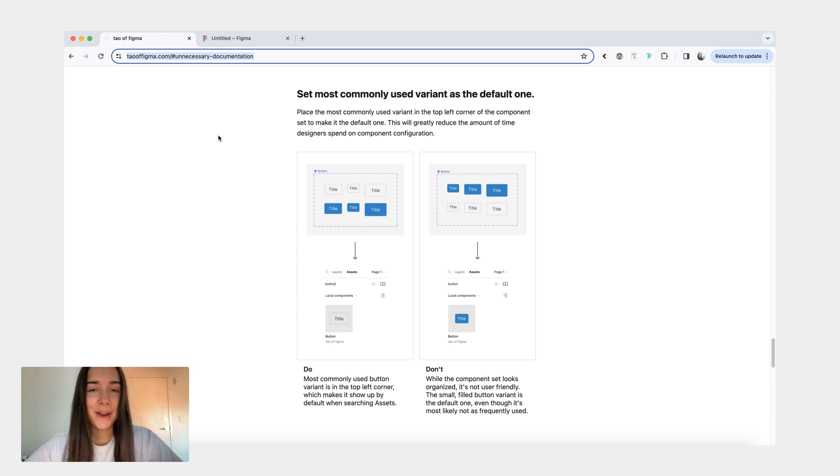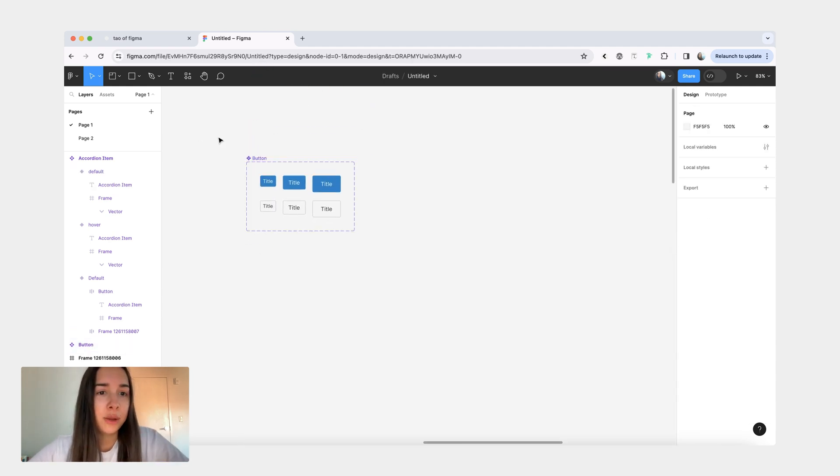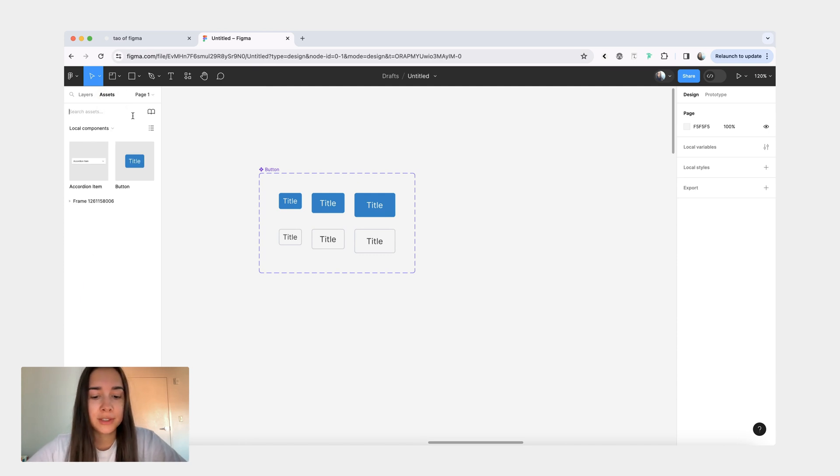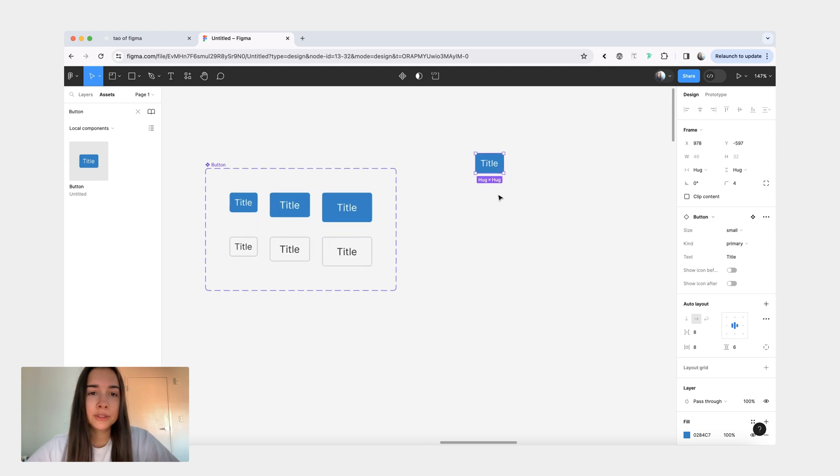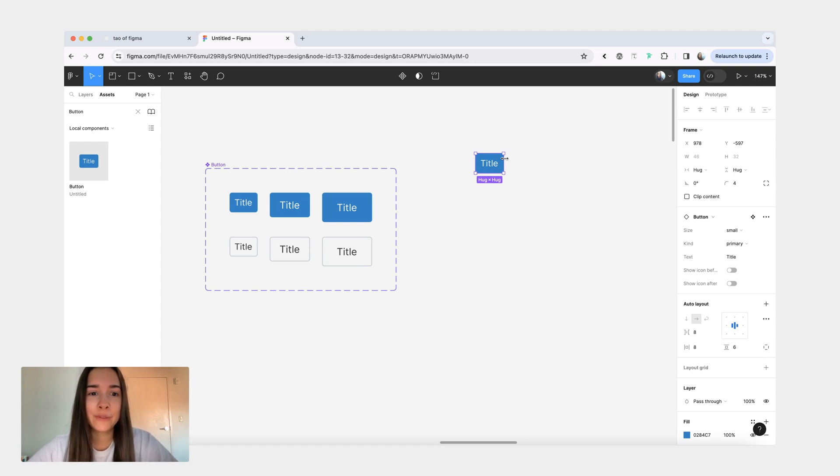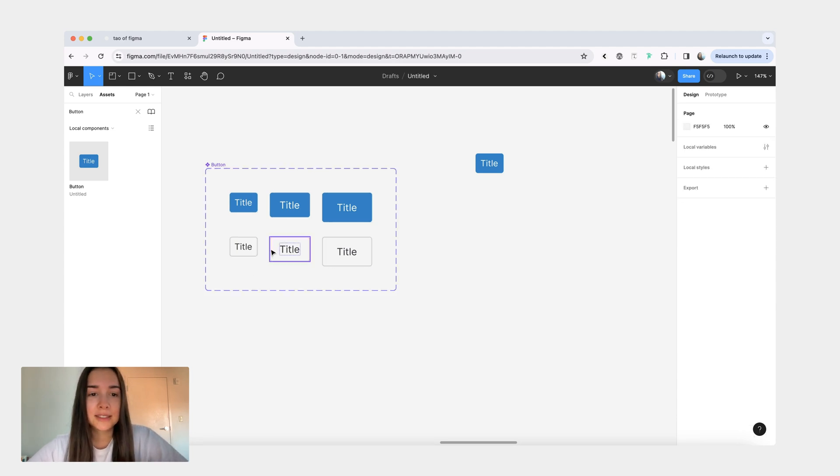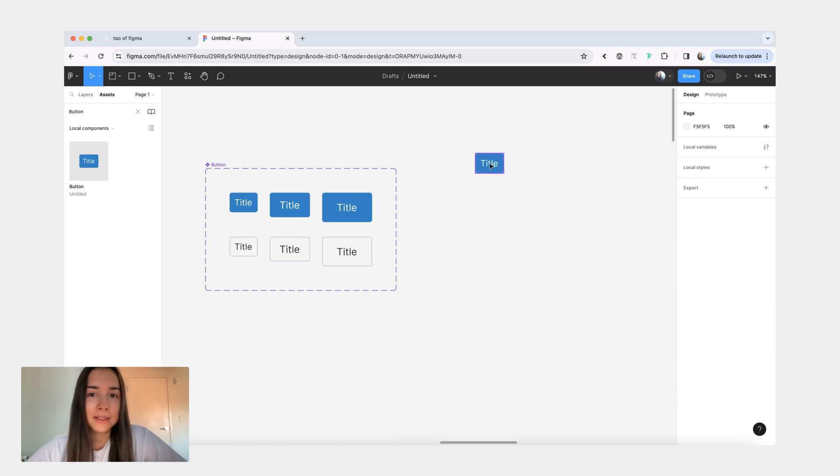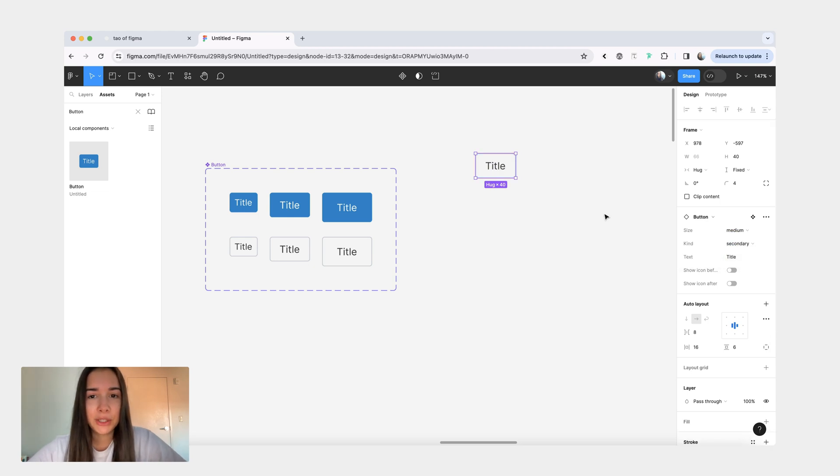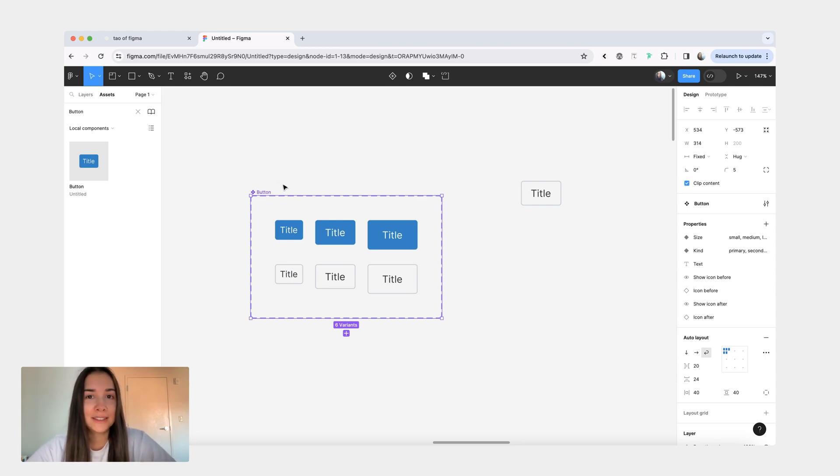All right, we're halfway there. Next one is setting most commonly used variant as the default one. So for example, let's take a look at our button example here. Right now, if I were a designer, I would go and search for this button. I would drag it onto the screen. And by default, the variant is a small primary button. And I think if you look at most applications, most of the time you will have a medium secondary button as most commonly occurring button. Since that secondary button would be the most common one, it makes sense for us to make it a default variant. This way, the designers have less tinkering to do every time they use that component.